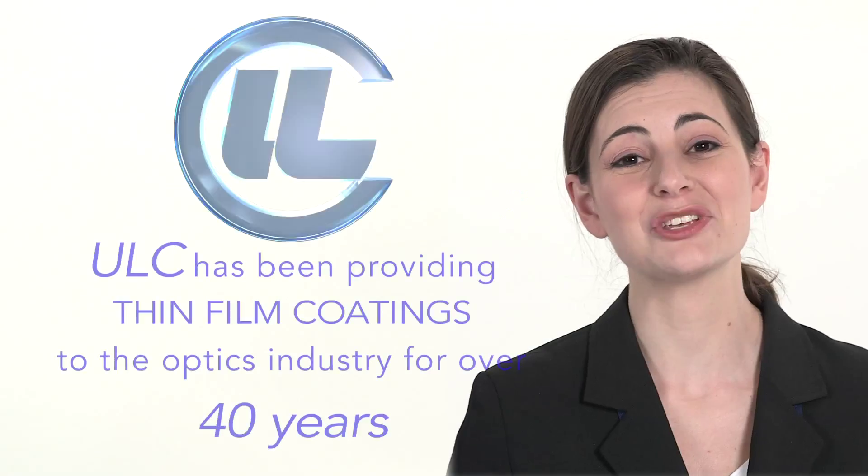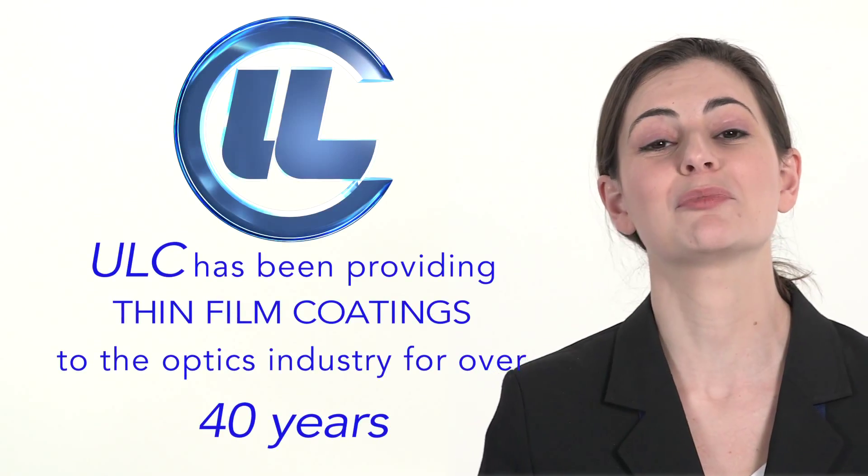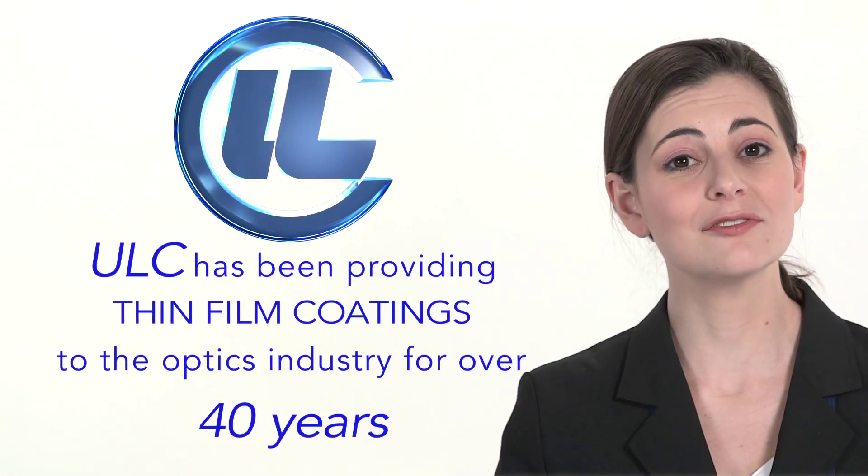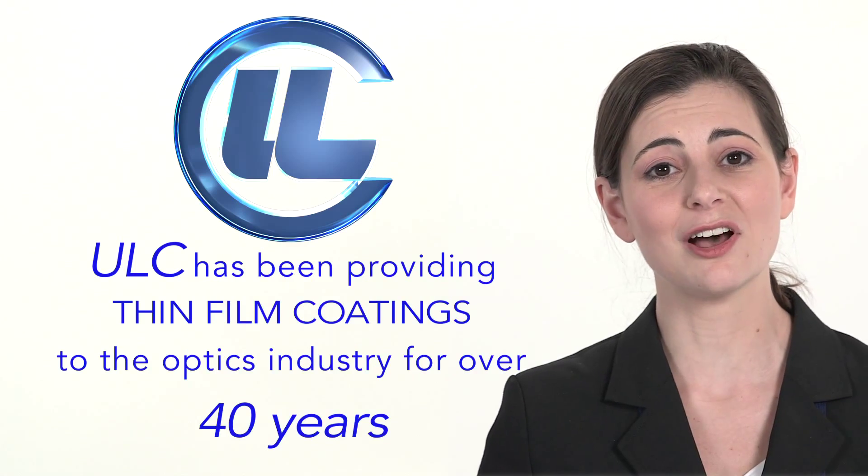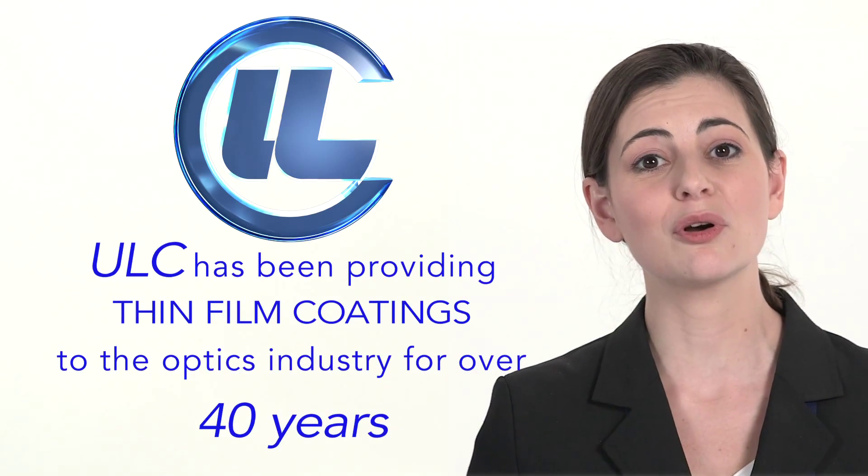The point is, at ULC we have been providing thin film coatings to the optics industry for over 40 years. Part of that whole vertical integration thing we talked about. Exactly.